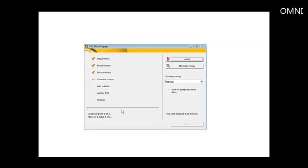This whole process can take quite a while depending on the size of the video files that you're using to create the video from. Now we're down at the author DVD and it's generating menus right now. As you can see, it goes through the tasks that you'll see on there. Then finally it will write it to the DVD.